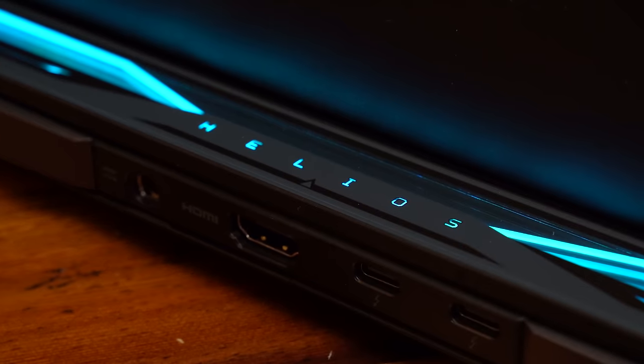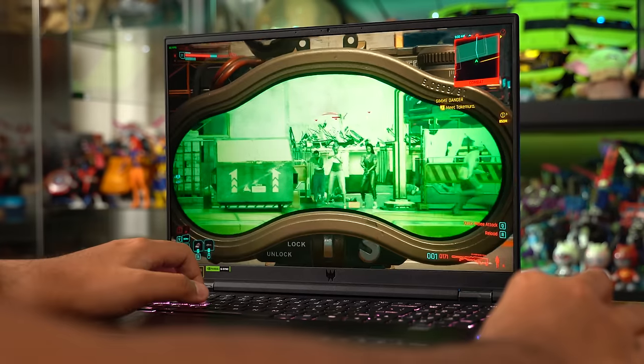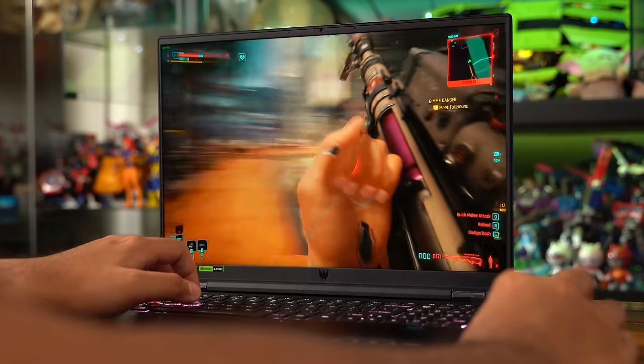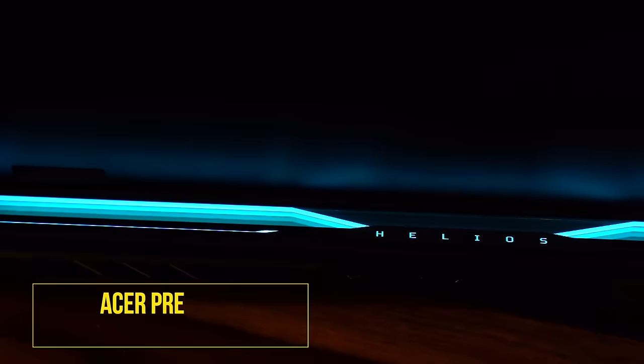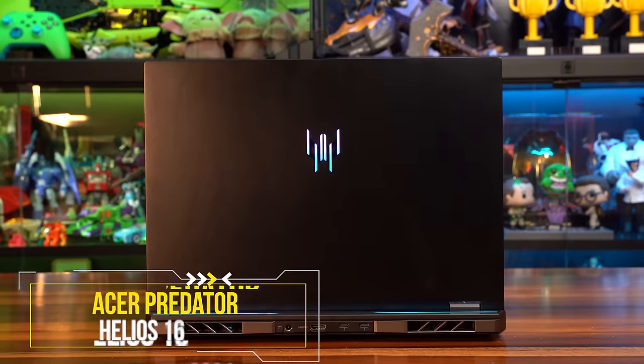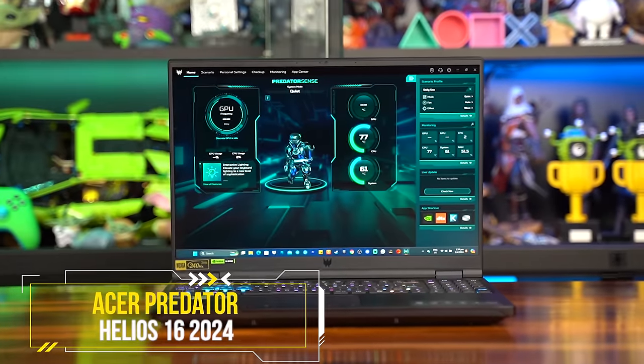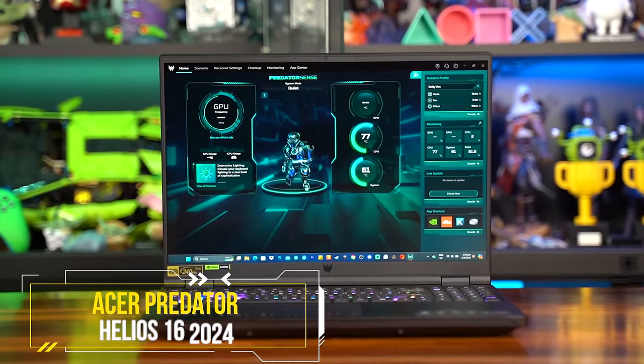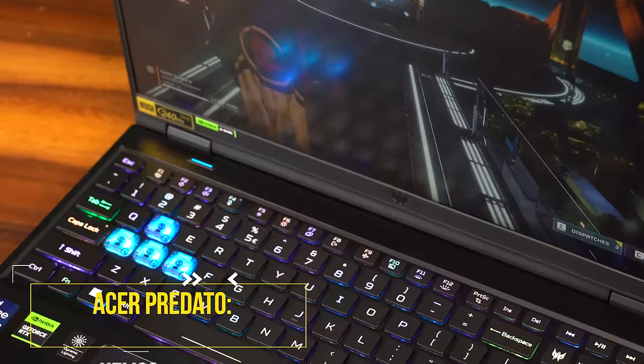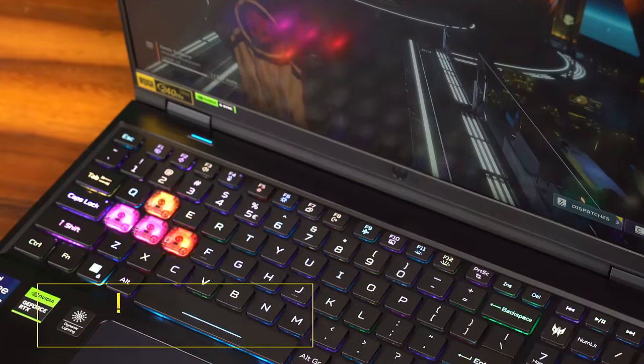Ever wanted a cool looking laptop that also stays cool under pressure? If your answer to those two questions is no, then you're a goddamn loser. Introducing the Acer Predator Helios 16 2024 and this is 2.65 kg of hella gaming.